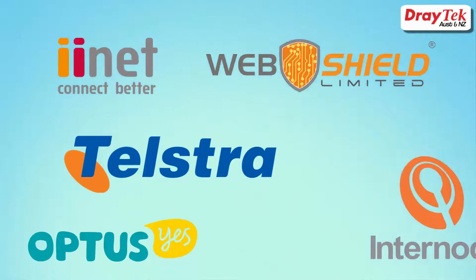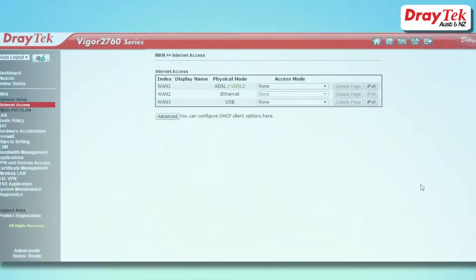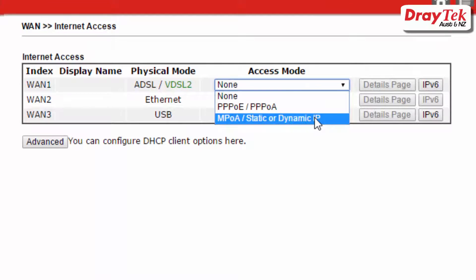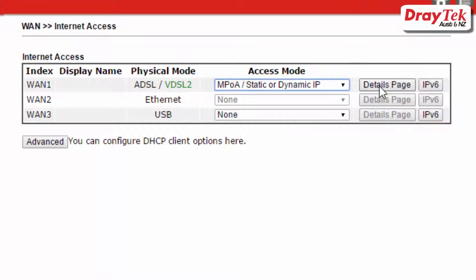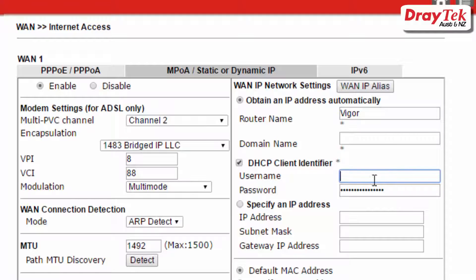Some service providers only require DHCP to be enabled and may also require a DHCP client identifier. For this configuration, select MPOA/static or dynamic for the access mode. Now click on details page, select enable, select obtain an IP address automatically, then if required select the DHCP client identifier option and enter the username and password provided from the internet service provider.